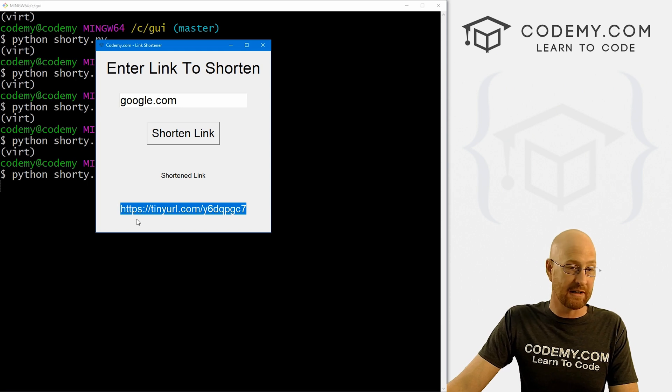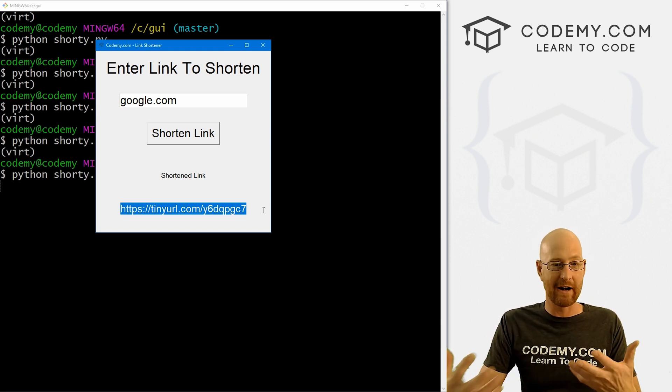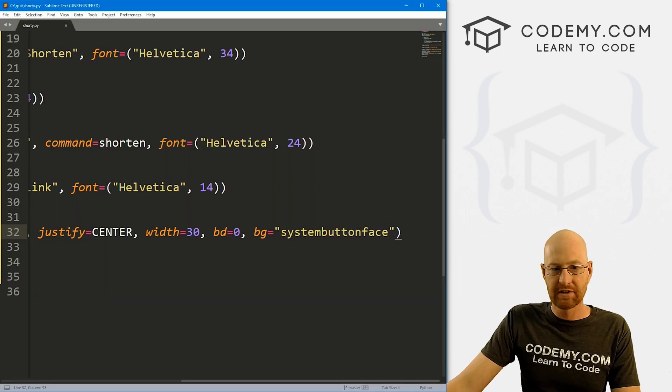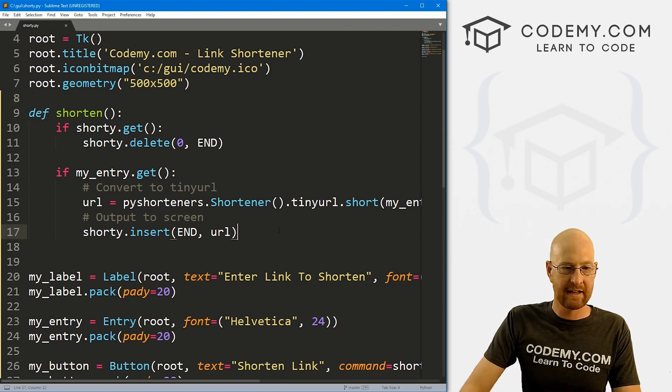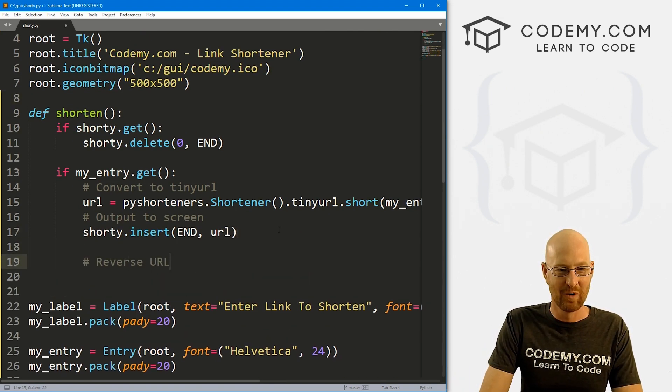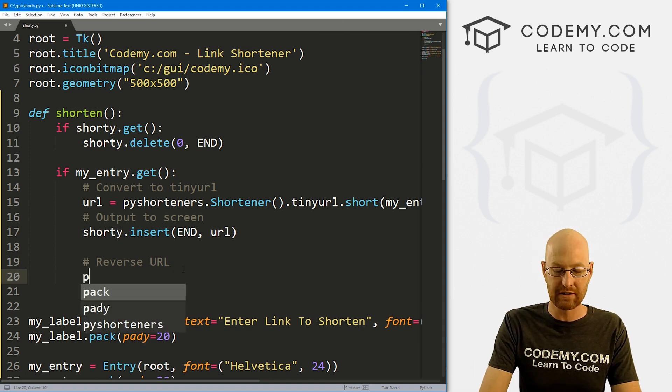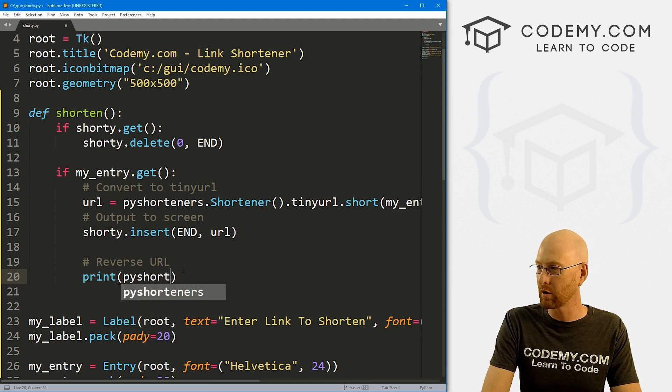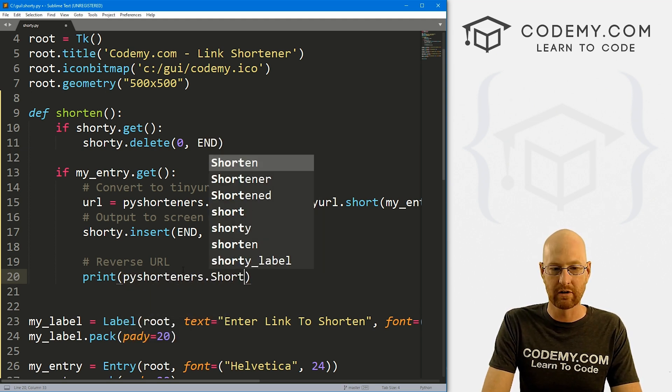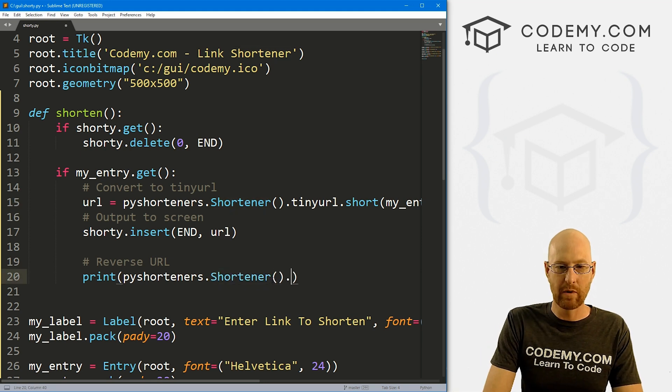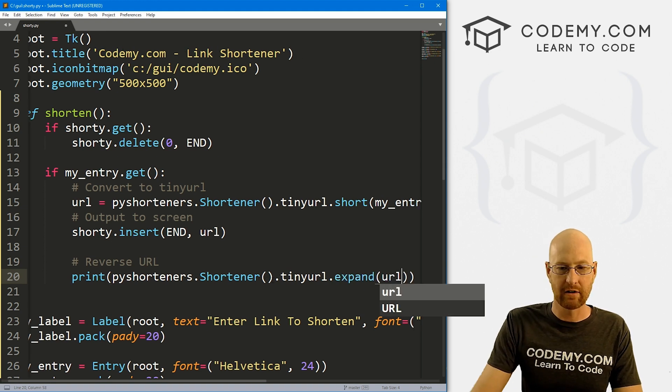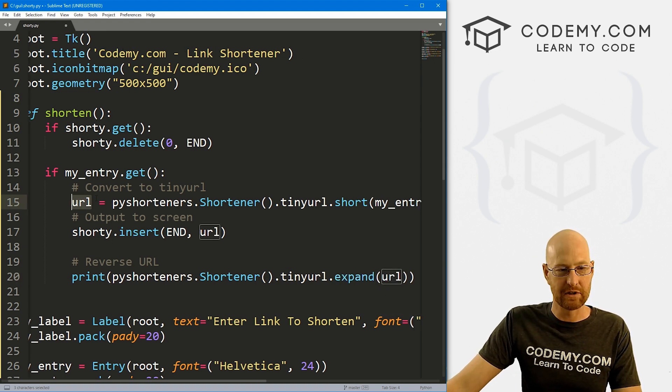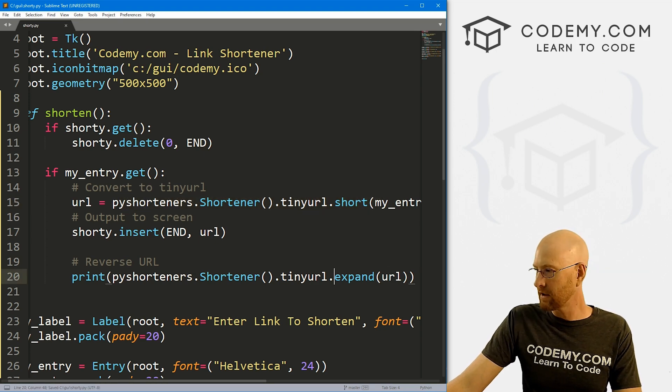We can also reverse this, right? So maybe we have a tiny URL, we want to see where it actually goes without putting in a web browser. How do we do that? Well, let's head back over to our code. And inside of here, let's just say reverse URL. I'm not going to put this in our GUI, let's just print this to the terminal just to see if this works. So we want now a pyshorteners.shortener function. And then we want to go tinyurl.expand. Again, we just want to pass in our URL, right, which is this guy, which is the shortened URL. So that's all there is to that.